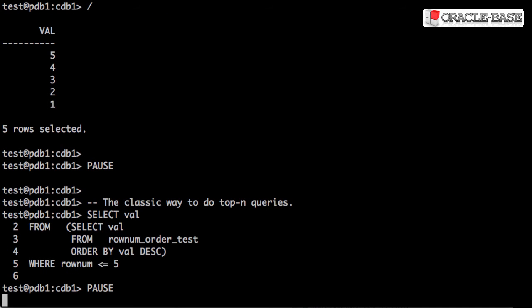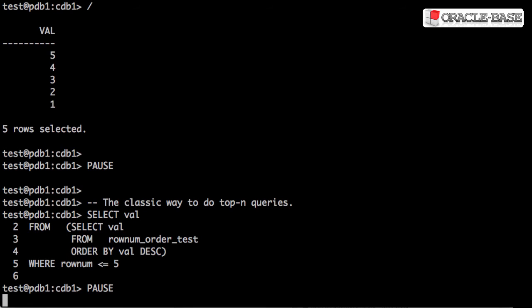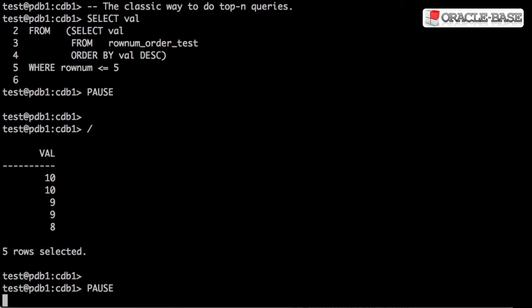The classic way to do a top-end query is to do an ordered inline view and then select from that and use rowNum to limit the number of rows. We've used a descending orderBy, so we would expect the values to go from the largest values to the smallest. We now have the top five values as expected.